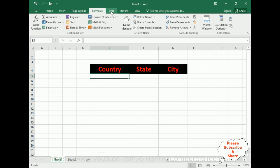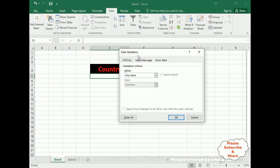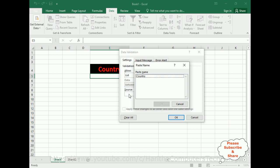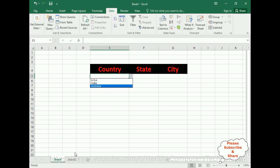Switch over to Sheet 2. To add the drop-down list, go to Data, and under Data Tools find the Data Validation option. Open Data Validation, go to Settings, and in the Allow option select List. Make sure Ignore Blank and In-Cell Dropdown are both selected. In the Source field, press F3 to get the paste name pop-up, select the country names named range, and click OK. Now we have a drop-down button showing USA, India, and Australia.